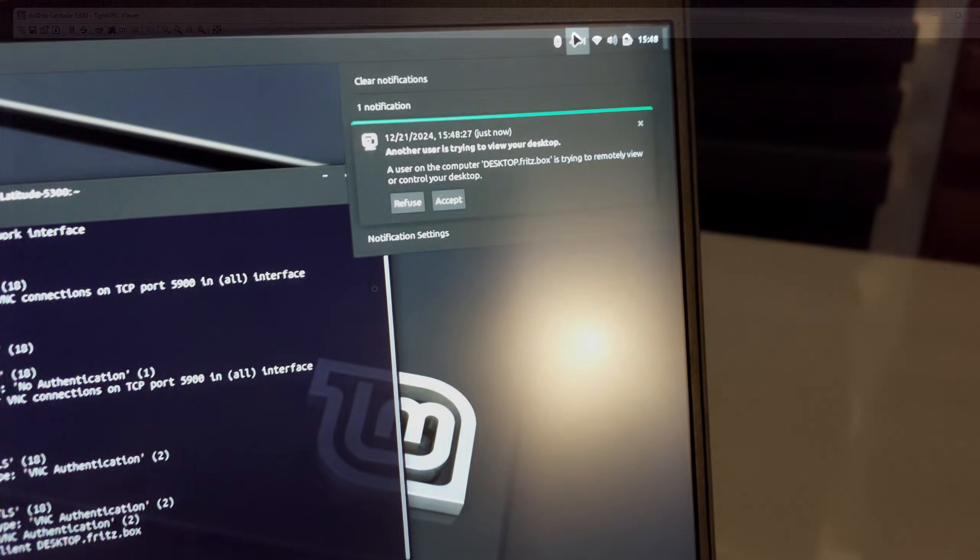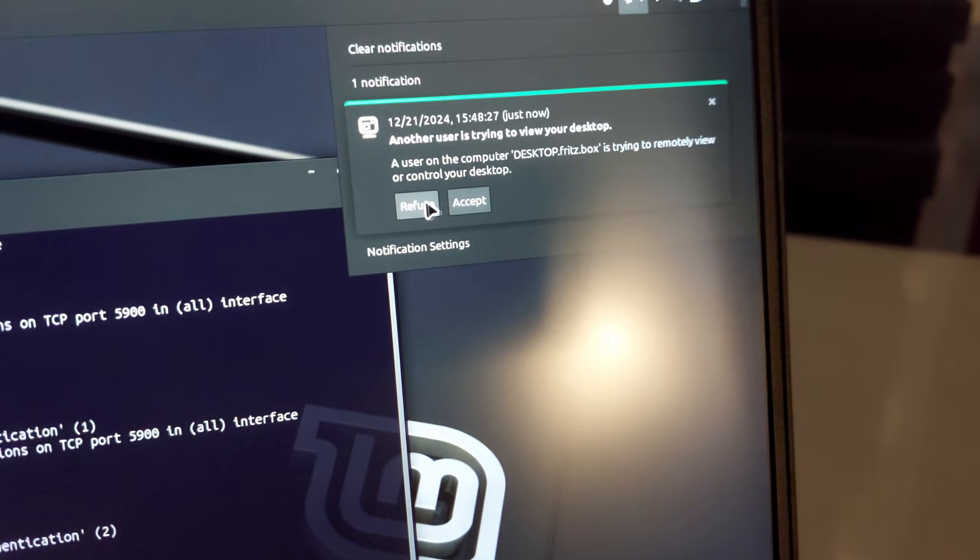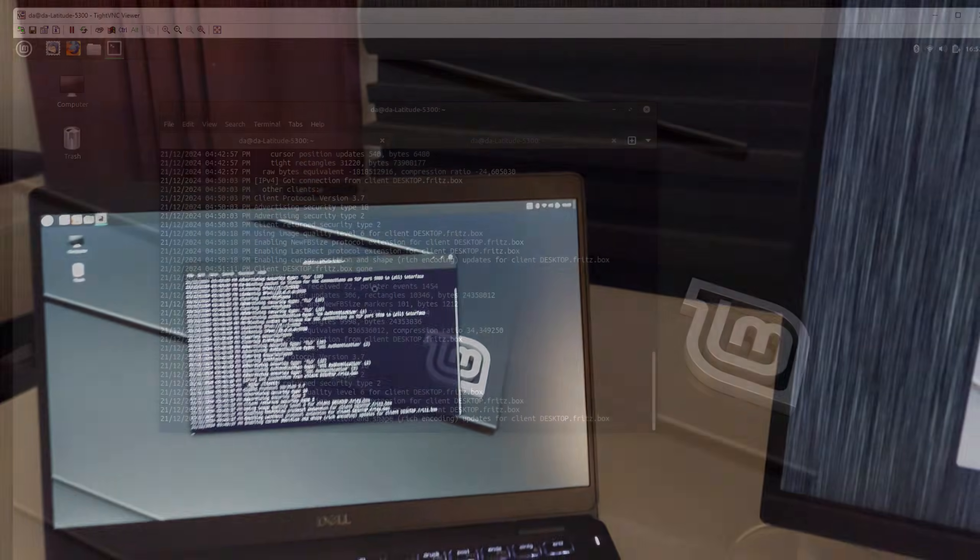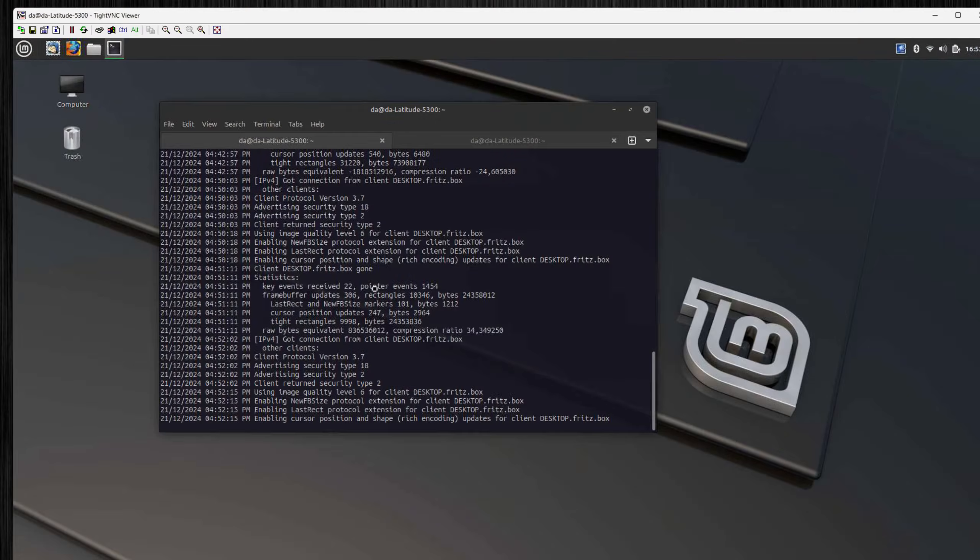In my case I have to enter the password we have configured, and now we are connected. We still have a black screen here, that's because I need to actively accept the connection on the other computer. I click accept and here we go, now we are connected and we can remotely control our Linux machine.